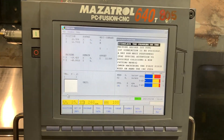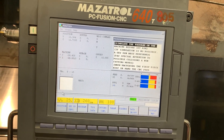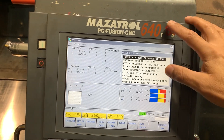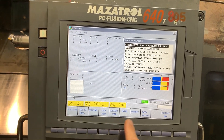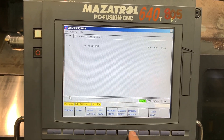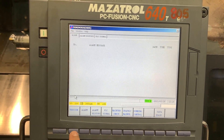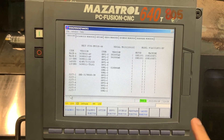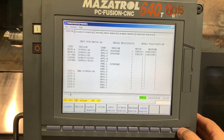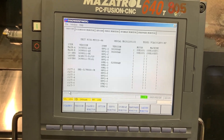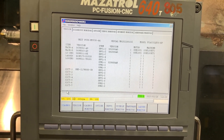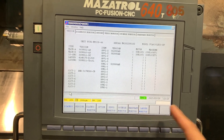In this video we are going to see how to enter and exit service mode on a Mazatrol 640T CNC. Let's go through the diagnosis menu. To enter service mode, you have to press the right arrow key, enter 1131, and hit Input.